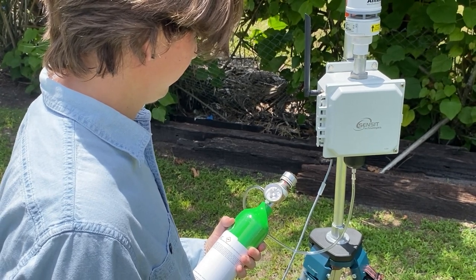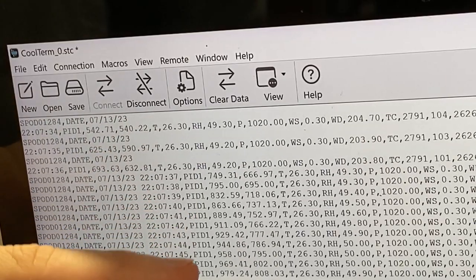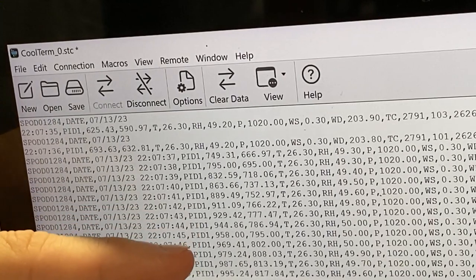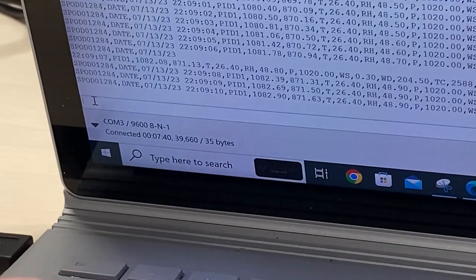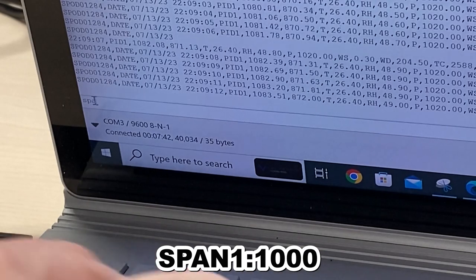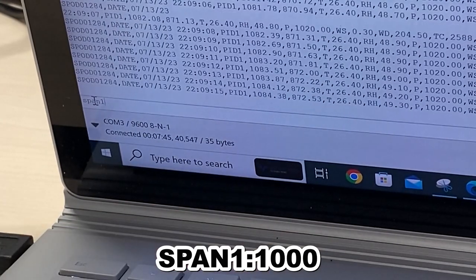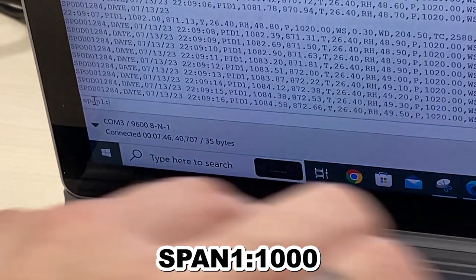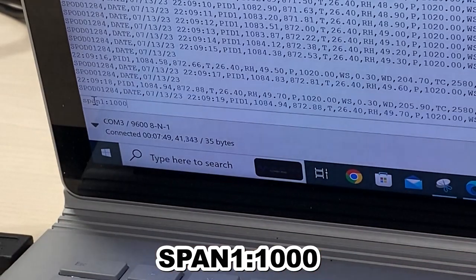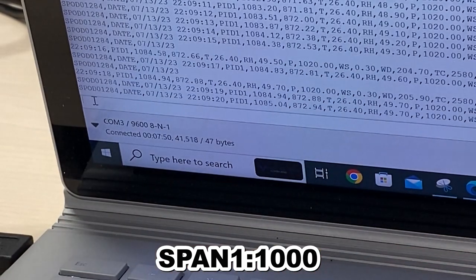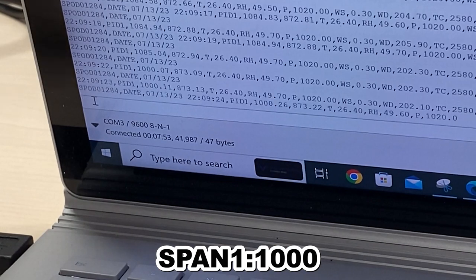Allow the sensor reading to stabilize in isobutylene. After the reading is stable, send the command "span 1:1000". The 1000 references the concentration in parts per billion of isobutylene used to calibrate the instrument.